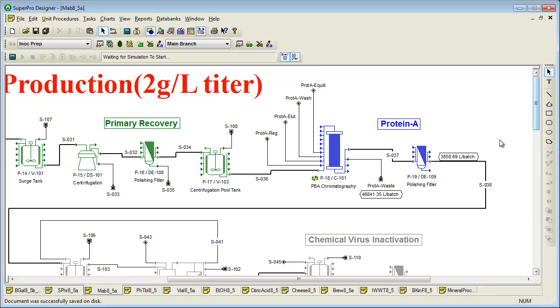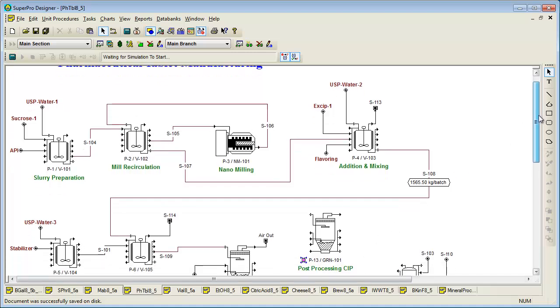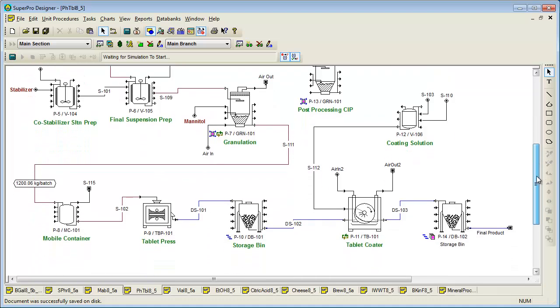This next process shows an example for making pharmaceutical tablets. The process involves mixing of the active pharmaceutical ingredient with various excipients, milling the suspension, drying and granulation, tablet formation, and coating. This example is recommended for people dealing with solid dosage processes.